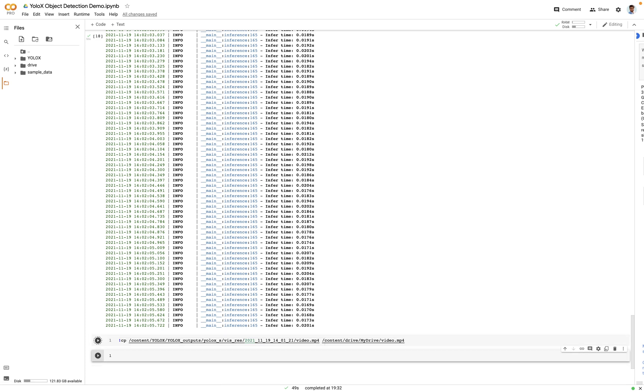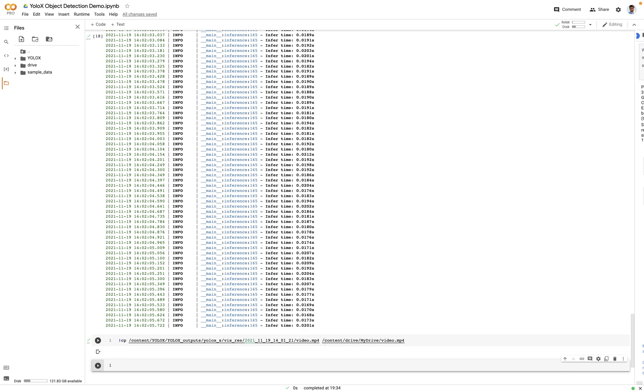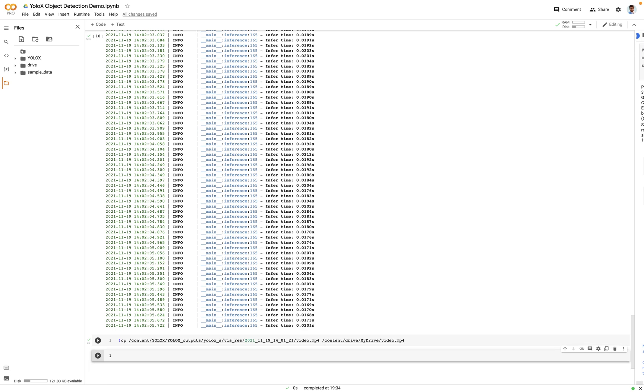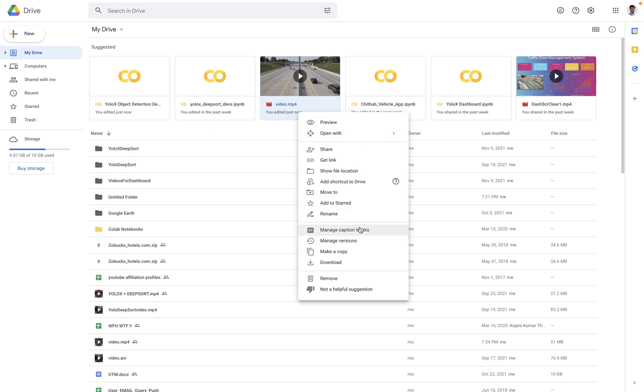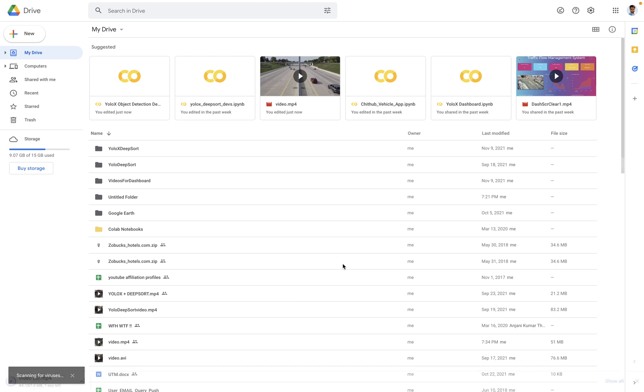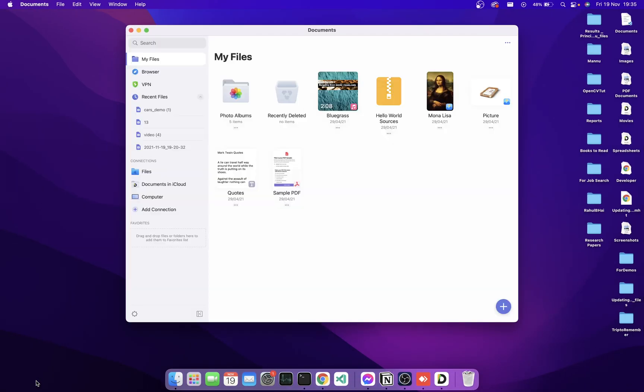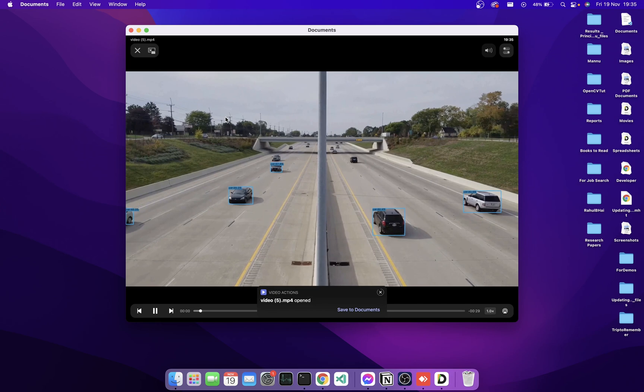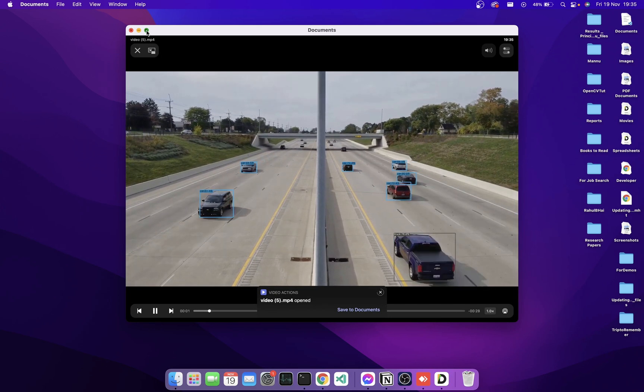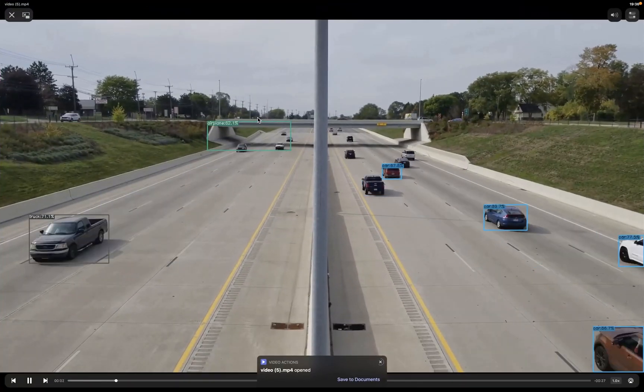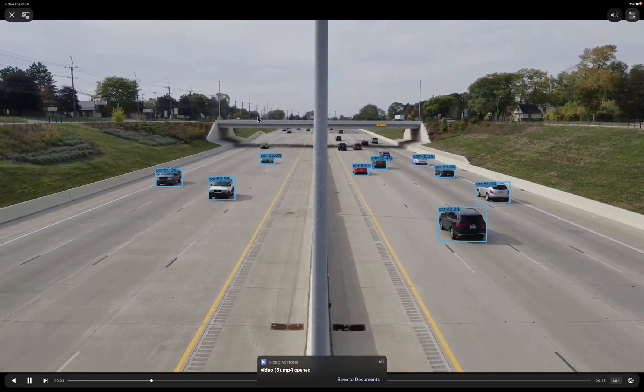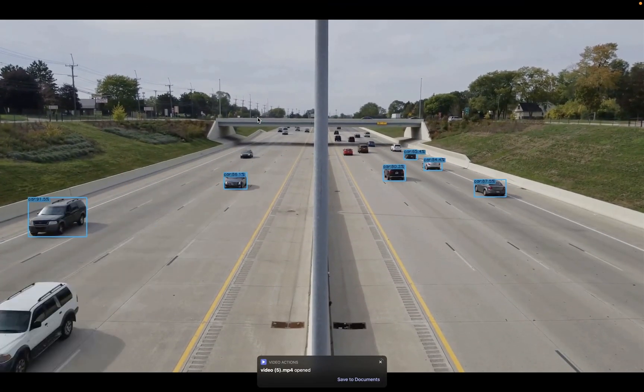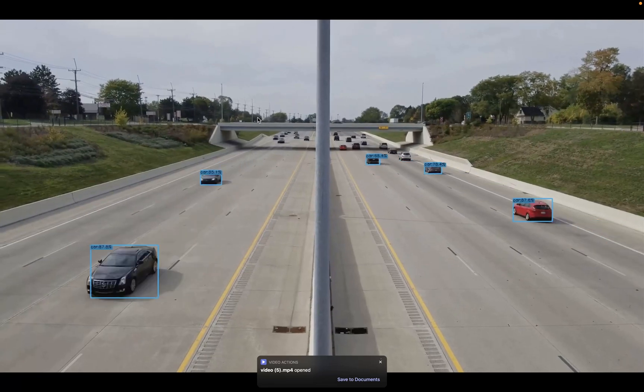Great. Now let's check our drive and see the file there. Now we are in our drive, you'll be able to see a file named as video.mp4. Let's download it. Okay, let's play the file. Great, now you can see it is detecting all the vehicles.